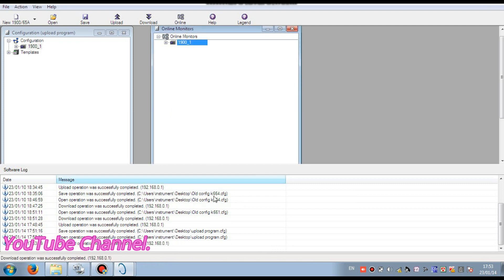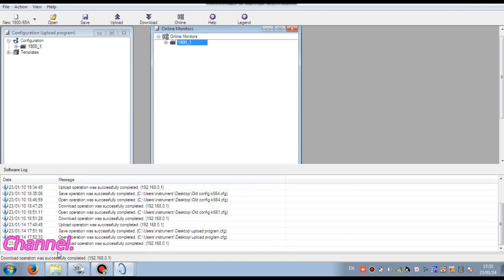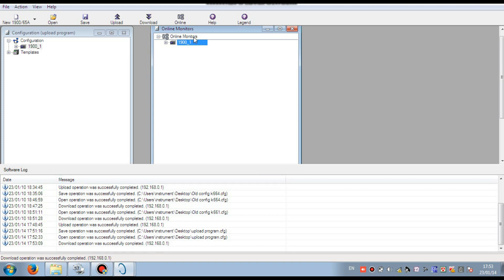Here you see that download operation was successfully completed. That means our program is successfully downloaded to monitor.